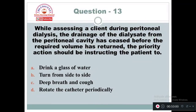Question 13: While assessing a client during peritoneal dialysis, the drainage of the dialysate from the peritoneal cavity has ceased before the recorded volume has returned. The priority action should be instructing the patient to: Option A: Drink a glass of water. Option B: Turn from side to side. Option C: Deep breath and cough. Option D: Rotate the catheter periodically. The priority nursing action is Option B — turn from side to side. By moving in the bed from one side to another, due to gravity the fluid will start coming out from the peritoneal cavity.